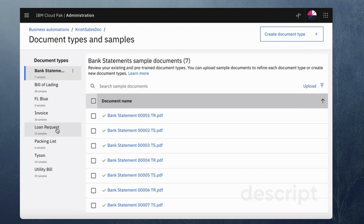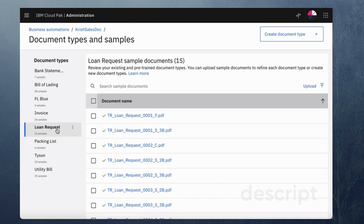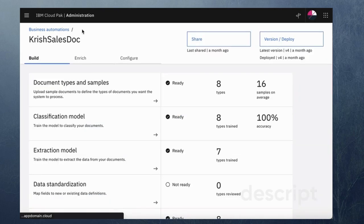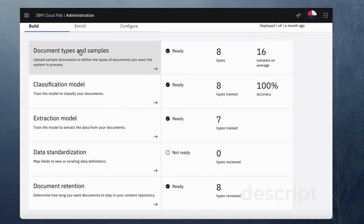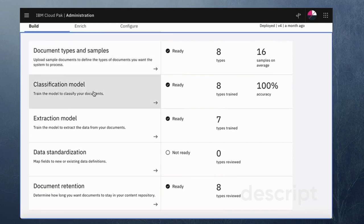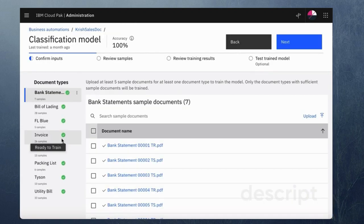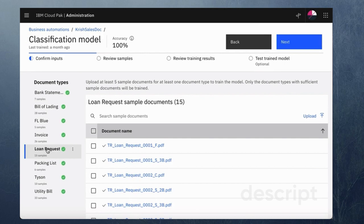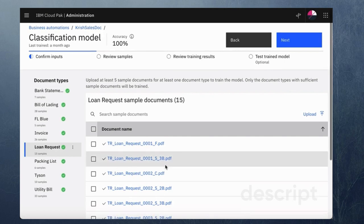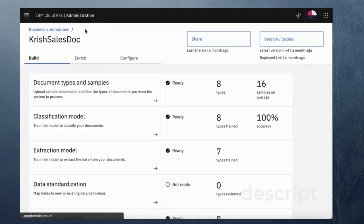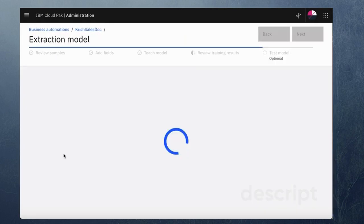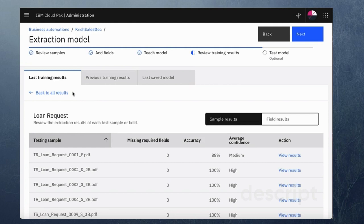In our demo I'm going to talk about the use case for the loan request. As you can see I've already created a project and once the project has been created I've gone ahead and done the classification training as well as I've created the necessary fields and I've completed the extraction training as well.